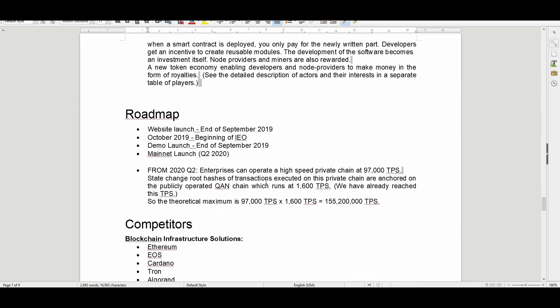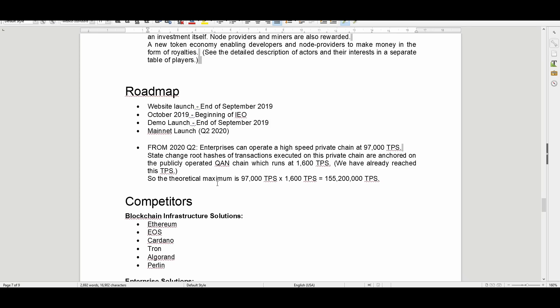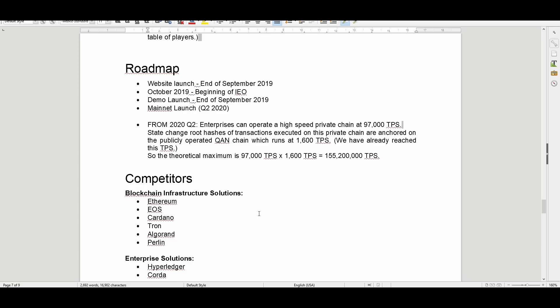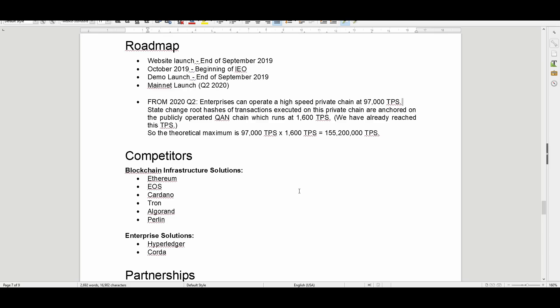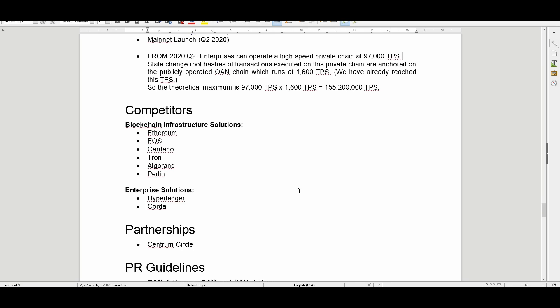The roadmap: website launch was end of September 2019. October 2019 is the beginning of the IEO. Demo launches end of September. Mainnet launches Q2 2020. From 2020 Q2, enterprises can actually operate a high-speed private chain at 97,000 TPS. State change root hashes of transactions executed on this private chain are anchored on the publicly operated QAN chain, which returns at 1,600 TPS.